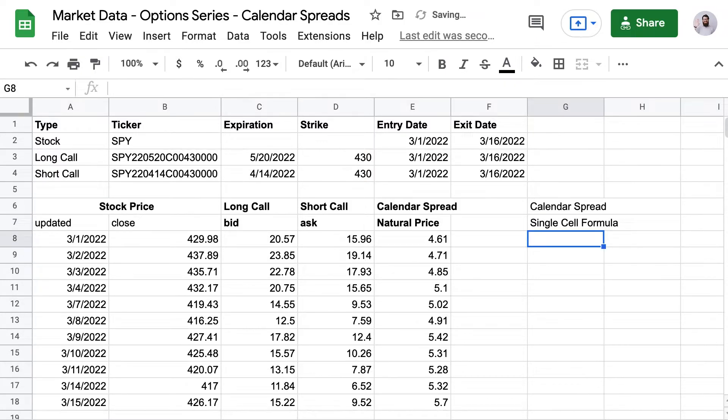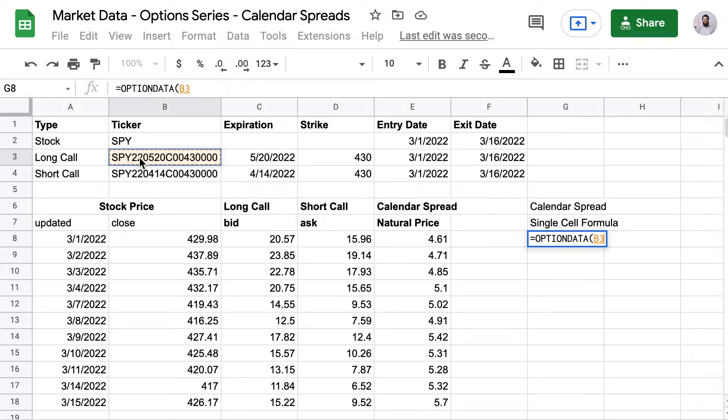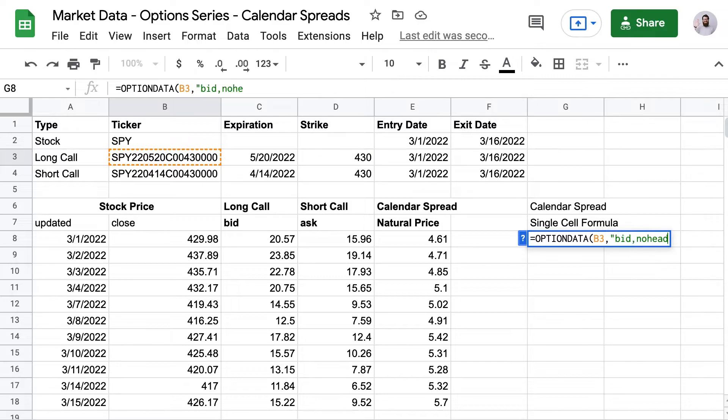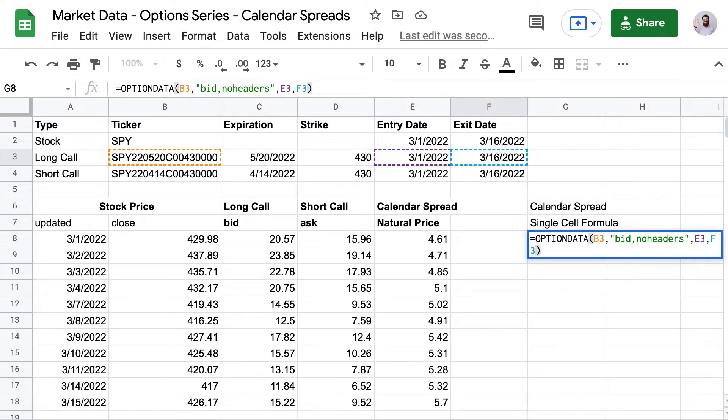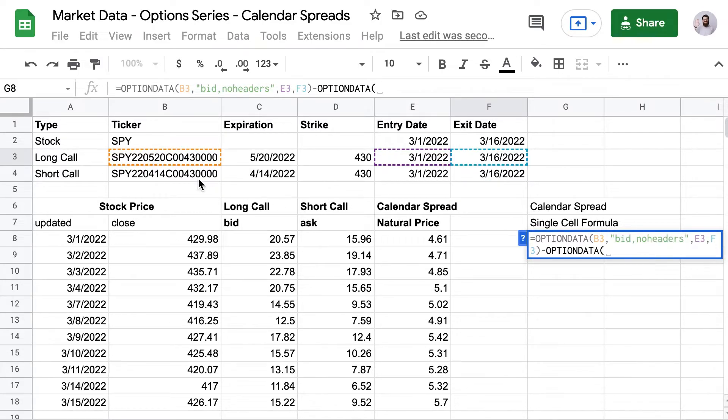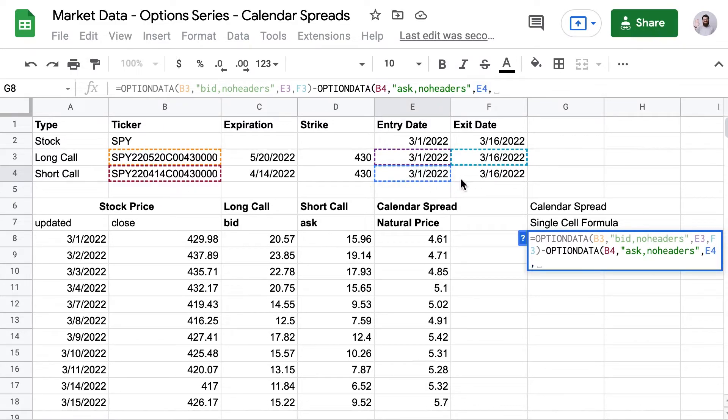So we're going to have two option data formulas. We're going to do the first one, the long call. And again, I'll do the cell reference to the long call. And now here, I just want the bid price and no headers. And then I want my entry date and exit date. And now I'm going to subtract the short call. And that's going to be the cell reference for the short call, ask, comma, no headers. And then again, the cell reference for the start date and the end date.